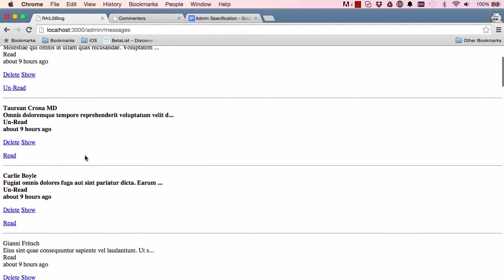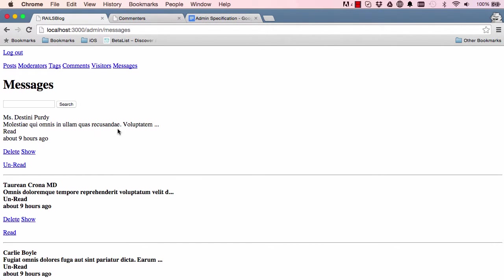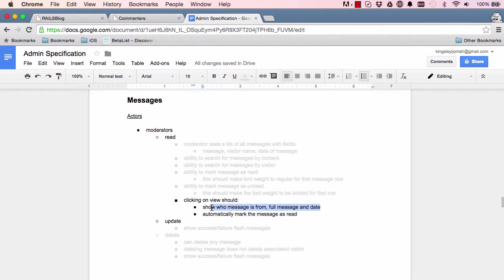So I want to click on messages. Here we could see Carly Boyle. We click on show and we have everything there. All right, so it works and everything works as we expect it to. So I'm going to mark this as done.